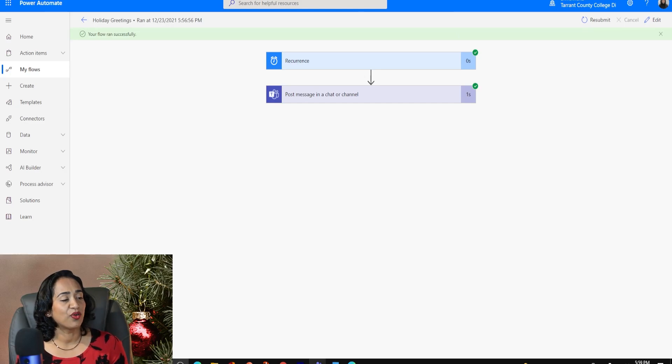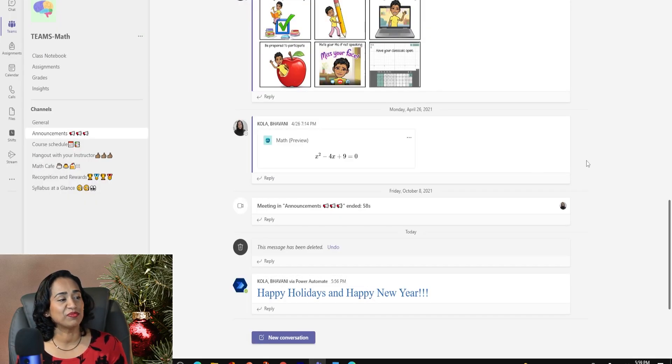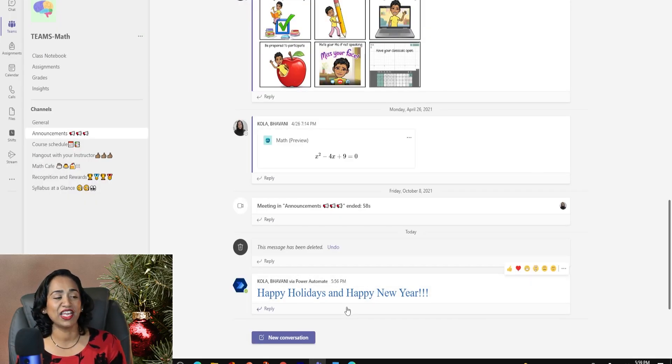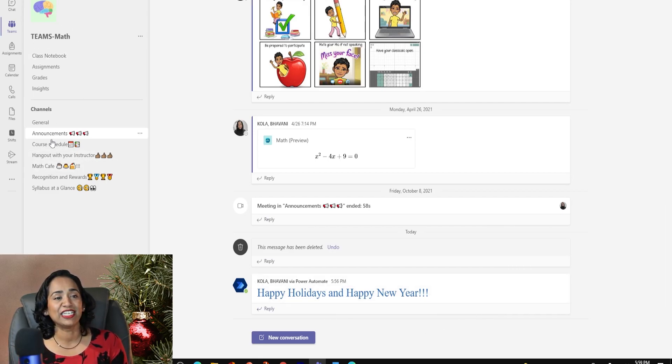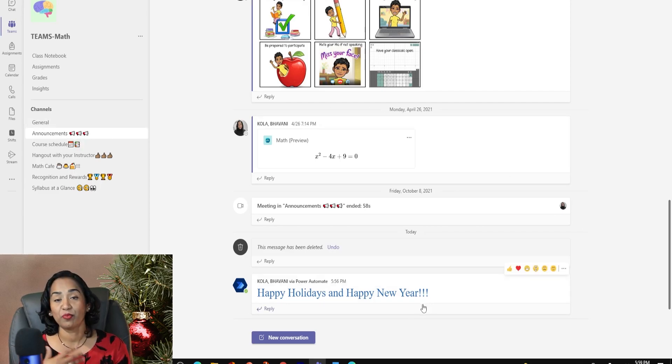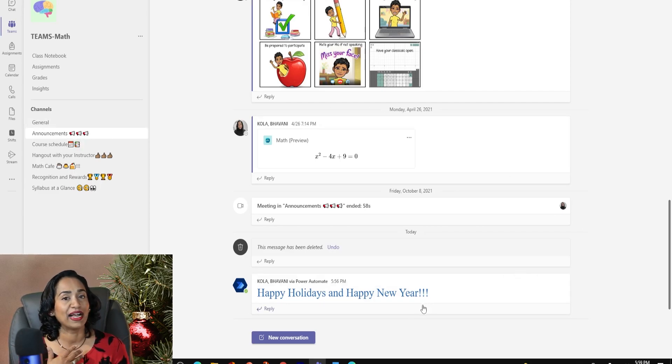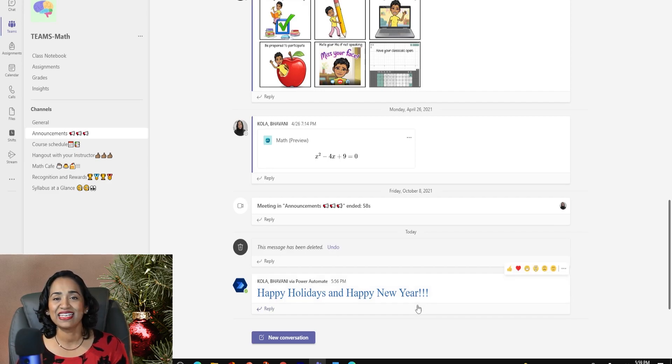Now let's go ahead and take a look inside Teams to see if that has been posted. And here I have happy holidays, happy new year posted inside my Teams math and announcement channel. Now, what if I want to add a personalized touch to it? What if I want to add a bitmoji if you're a class teacher or a picture? Let's go ahead and see how that's done.